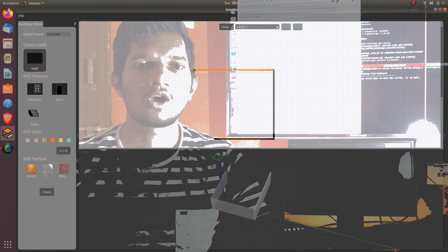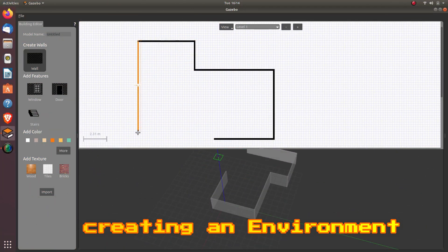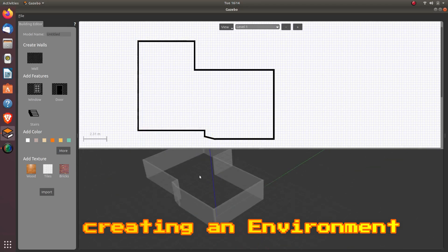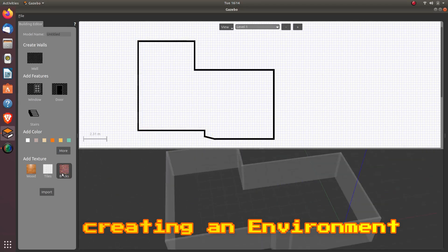In the third part, we will be making a map or an environment for our robot and adding our robot into that environment.